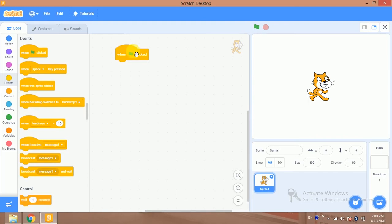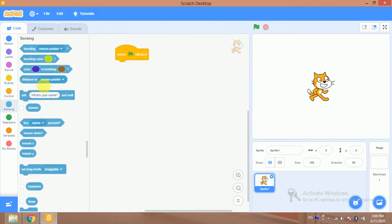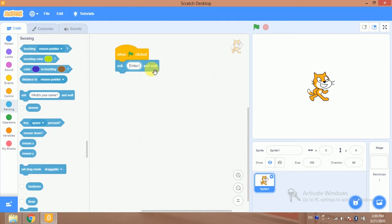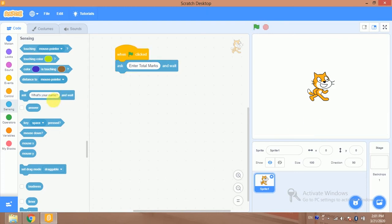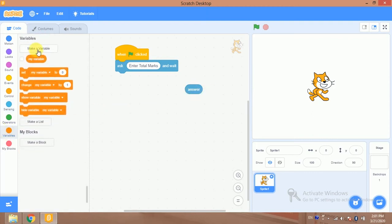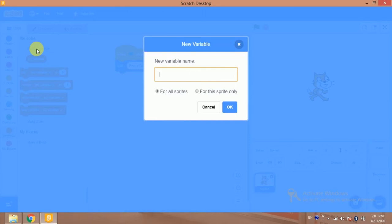So we will ask a number. We will ask 'enter total marks'. Whenever I click on flag it will ask a number, for example total marks. That value will be stored in the answer block, and I will store this value into a variable. I will make a variable for this — that is 'total marks'.